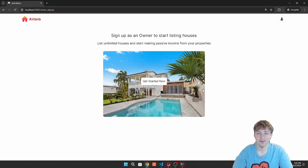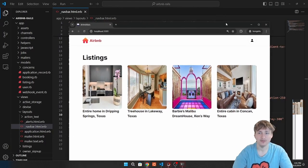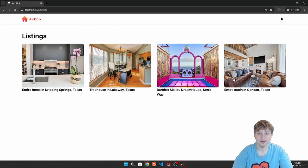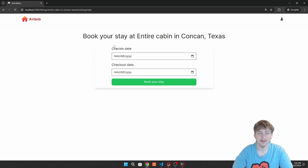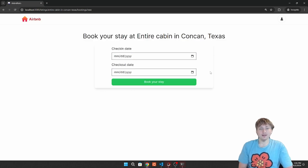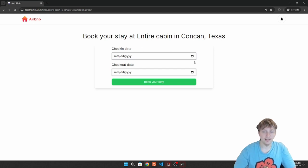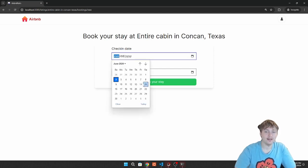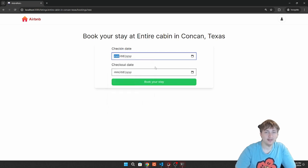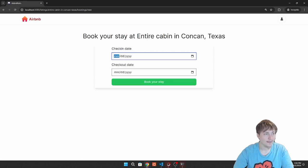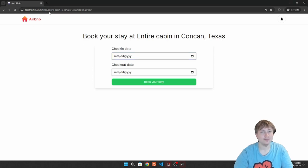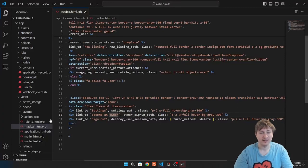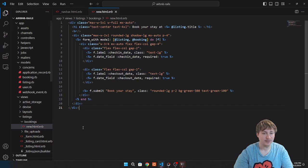A regular user can find a listing with a price, go to the booking page, fill out the form and create a booking. There's still a lot to improve on the booking page — especially getting a custom calendar for handling reserved dates or dates with different pricing. For now we work on styling improvements to the bookings new page.